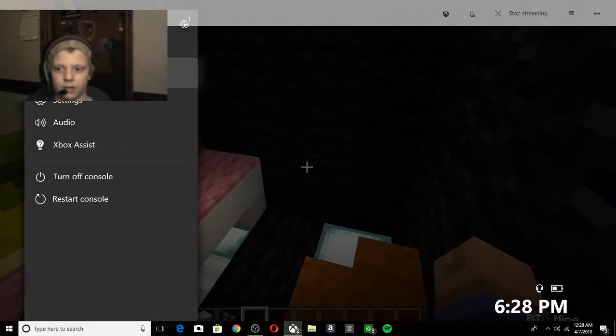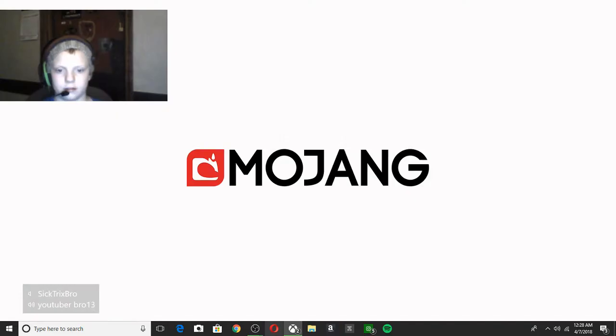Today I have for you guys another video with Minecraft and with some of my friends. So yeah, say hi to you guys.